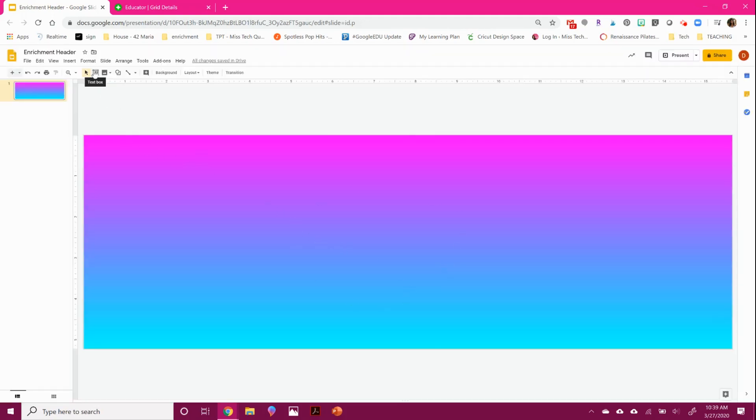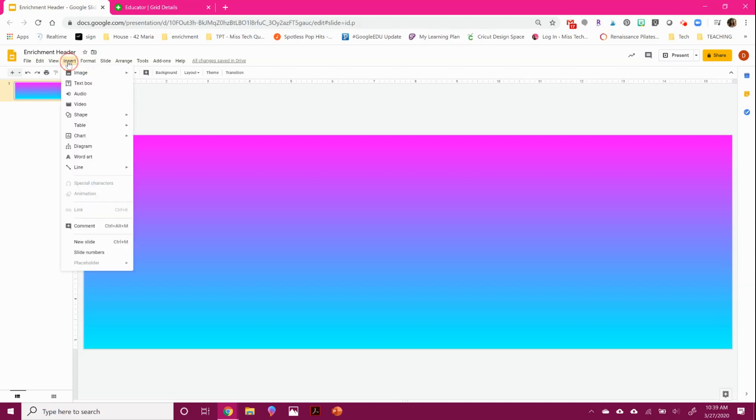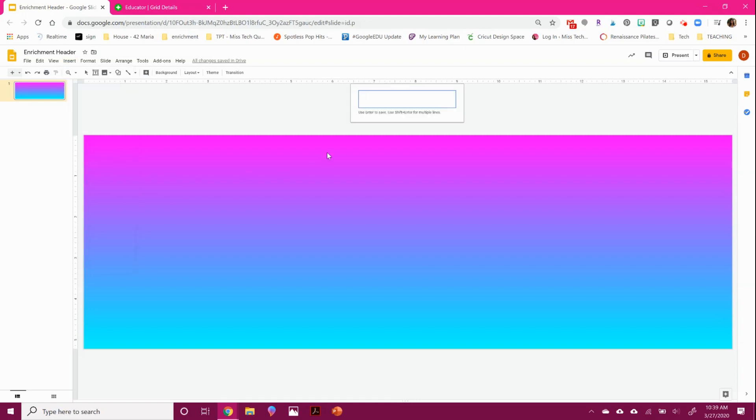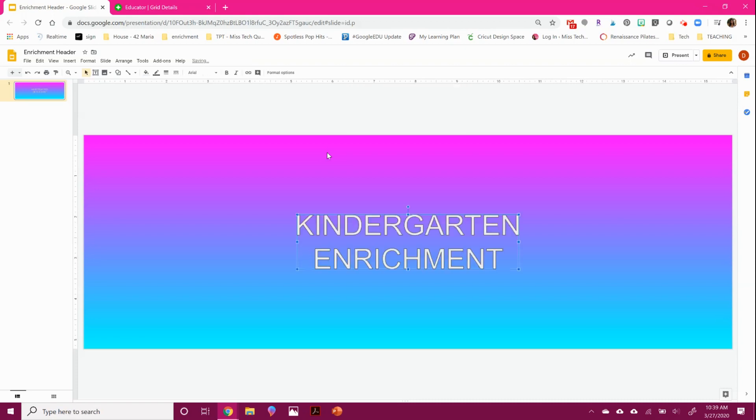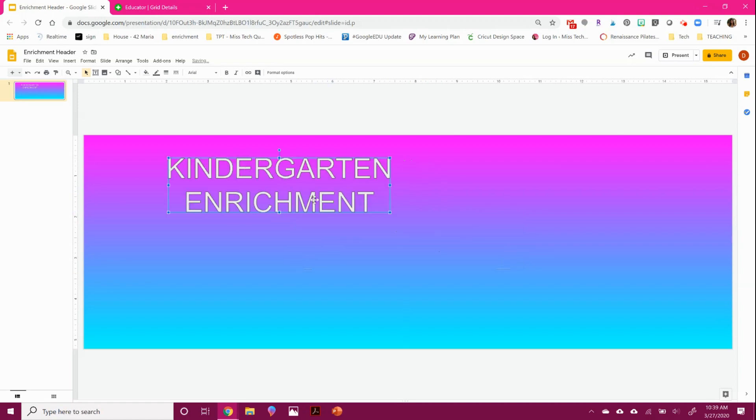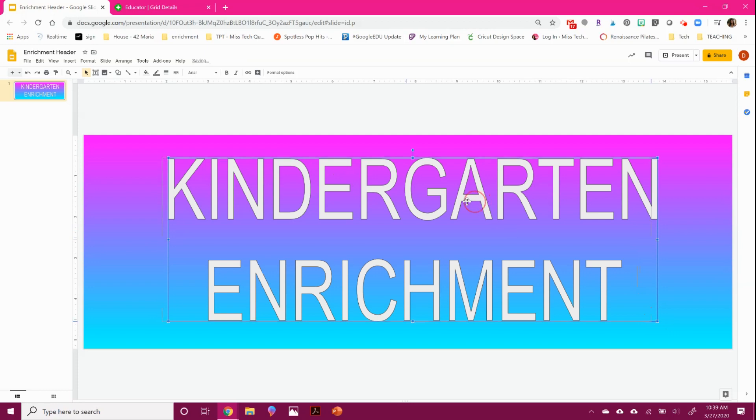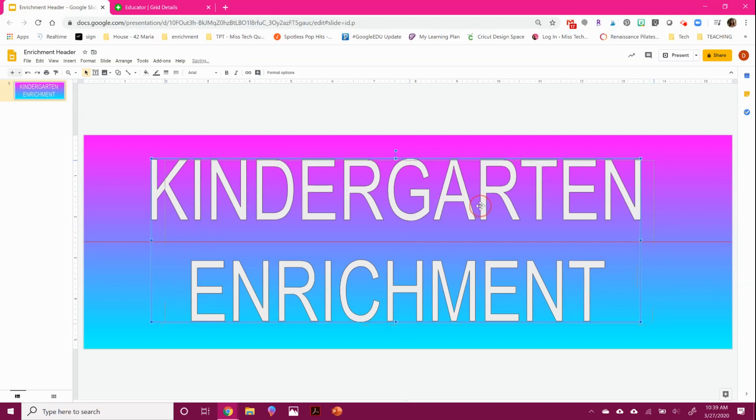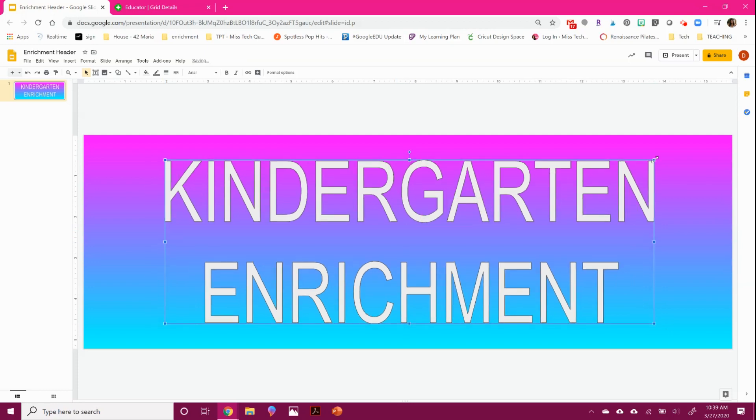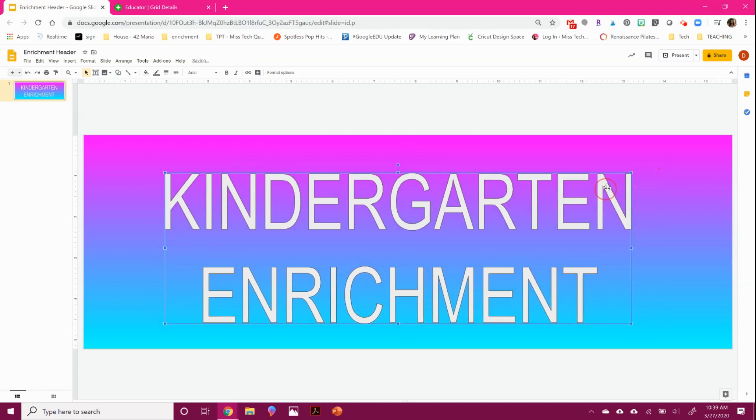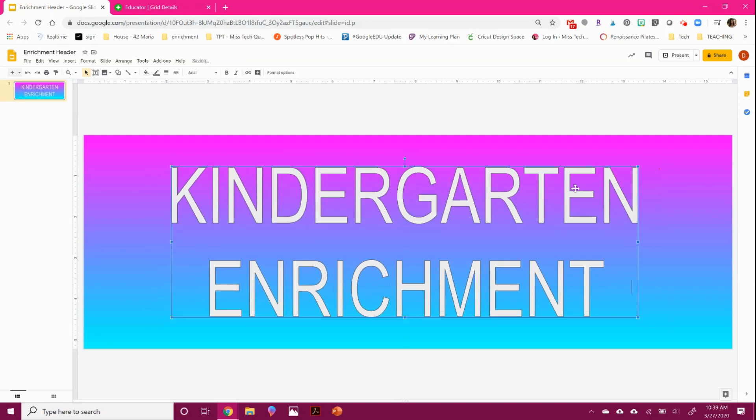Now there's two different things. You can either insert a text box or what I like to really use is word art because it makes these bubble letters. So I'm going to call this enrichment kindergarten or kindergarten enrichment. And you can see that it's kind of like a photo versus individual letters. So I can stretch them out real big.